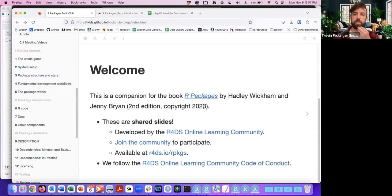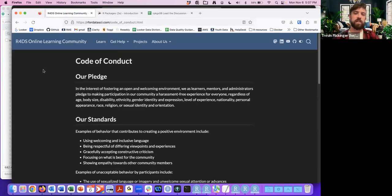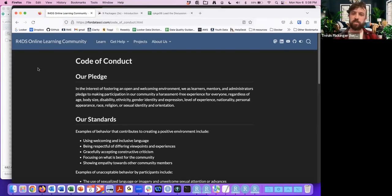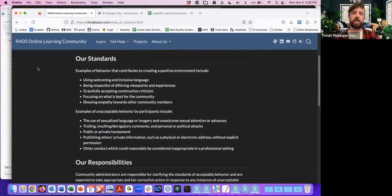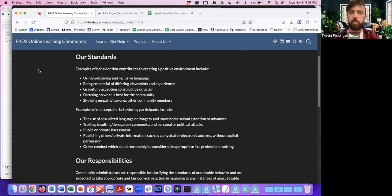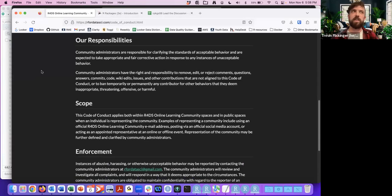I'm assuming everyone here is part of the community. If not, you can join at this link. I'll shortly go over the code of conduct — what we're all about is just fostering an open and welcoming environment. As learners, mentors, and administrators, we pledge to make participation a harassment-free experience for everyone, regardless of age, body size, gender, disability, et cetera. It's all about sustaining a welcoming community throughout all of our interactions.